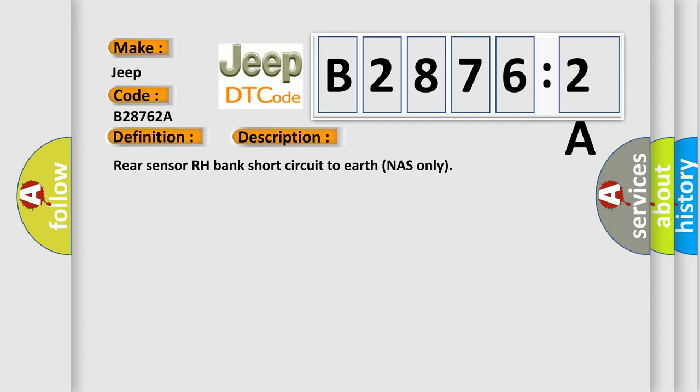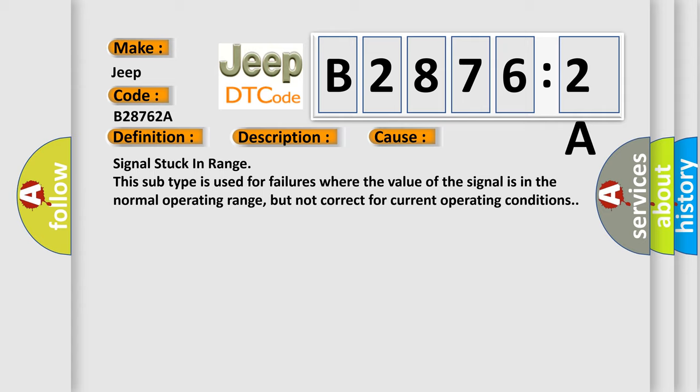This diagnostic error occurs most often in these cases: Signal stuck in range. This subtype is used for failures where the value of the signal is in the normal operating range, but not correct for current operating conditions.